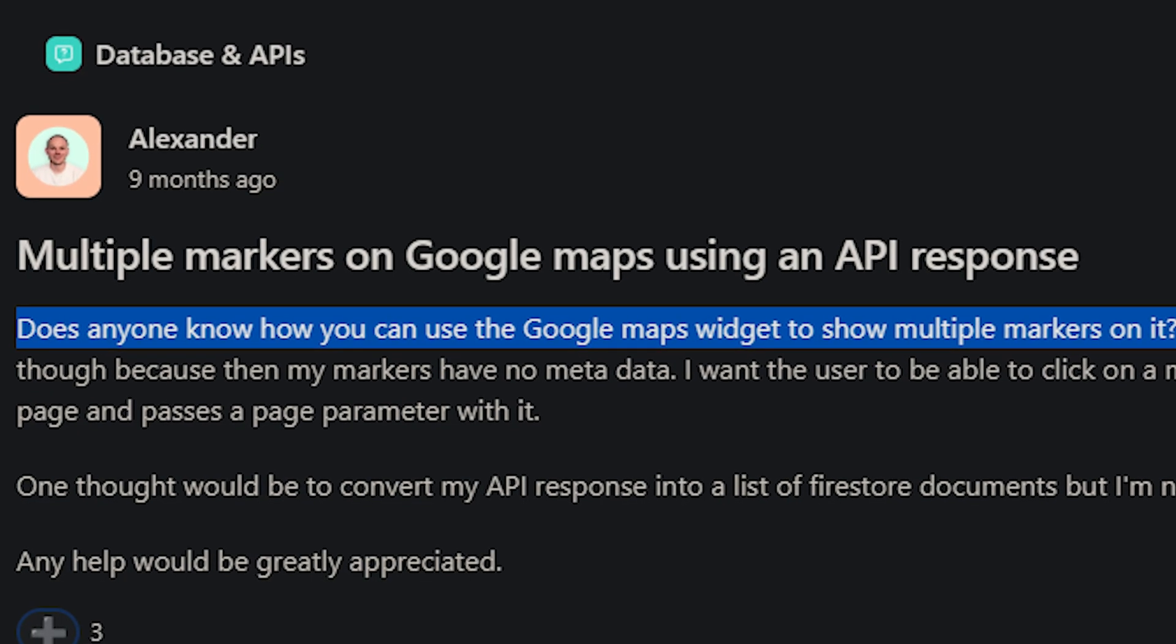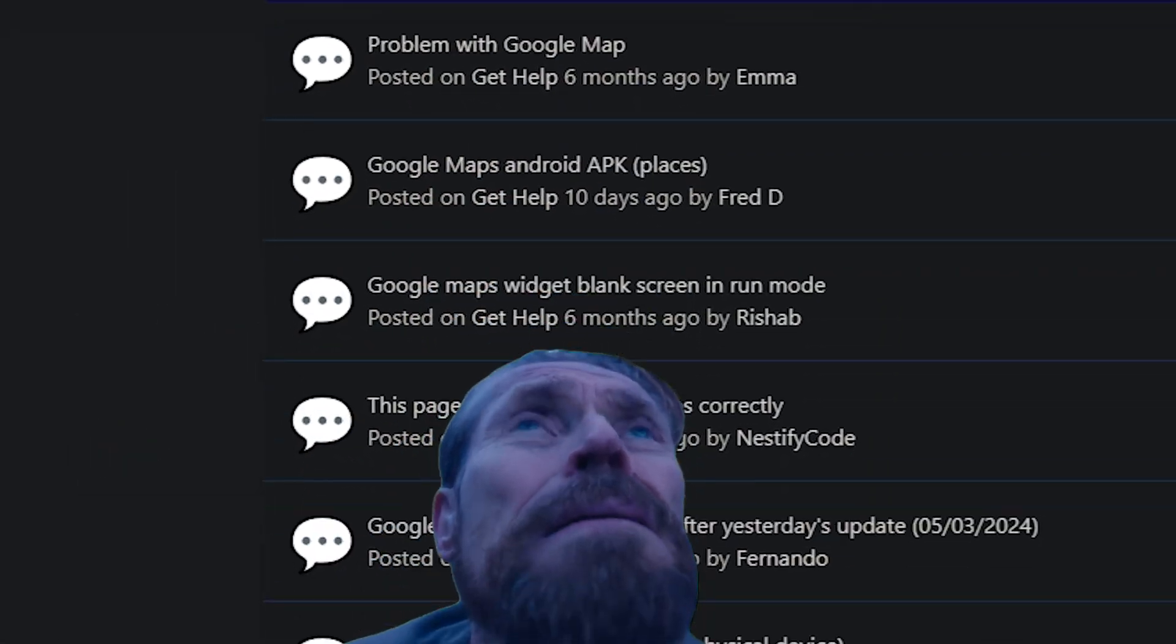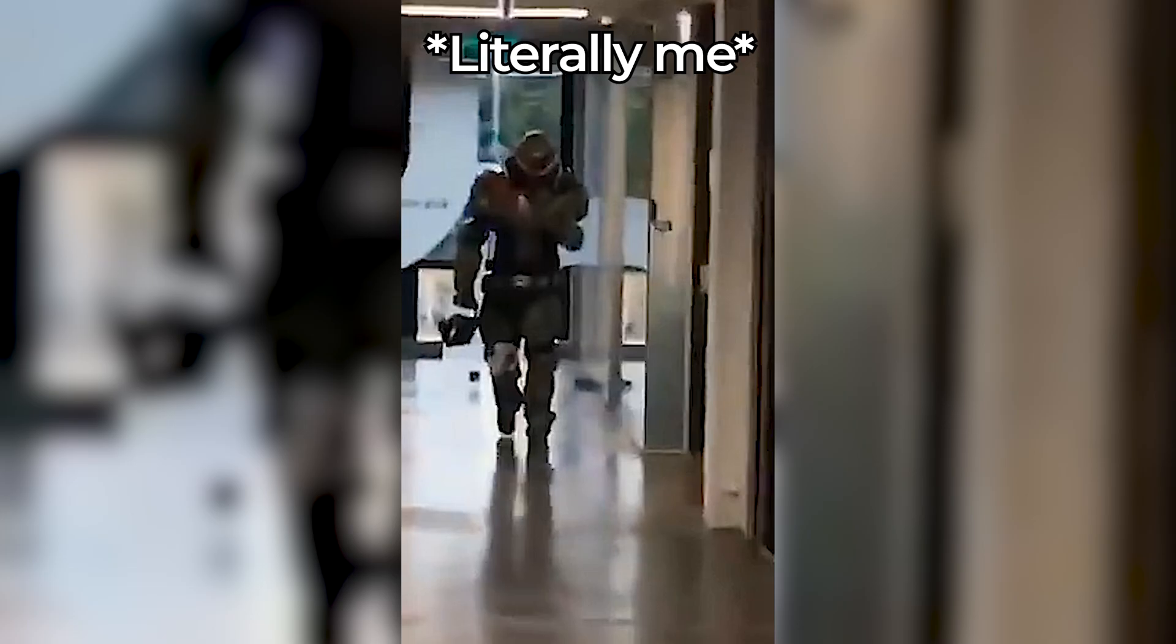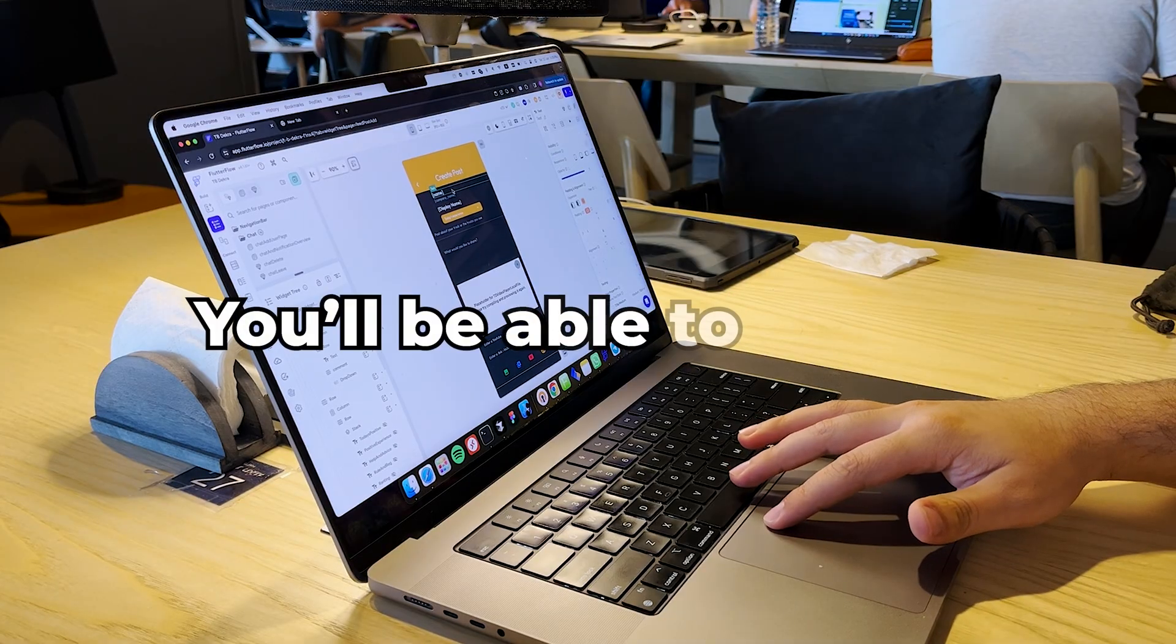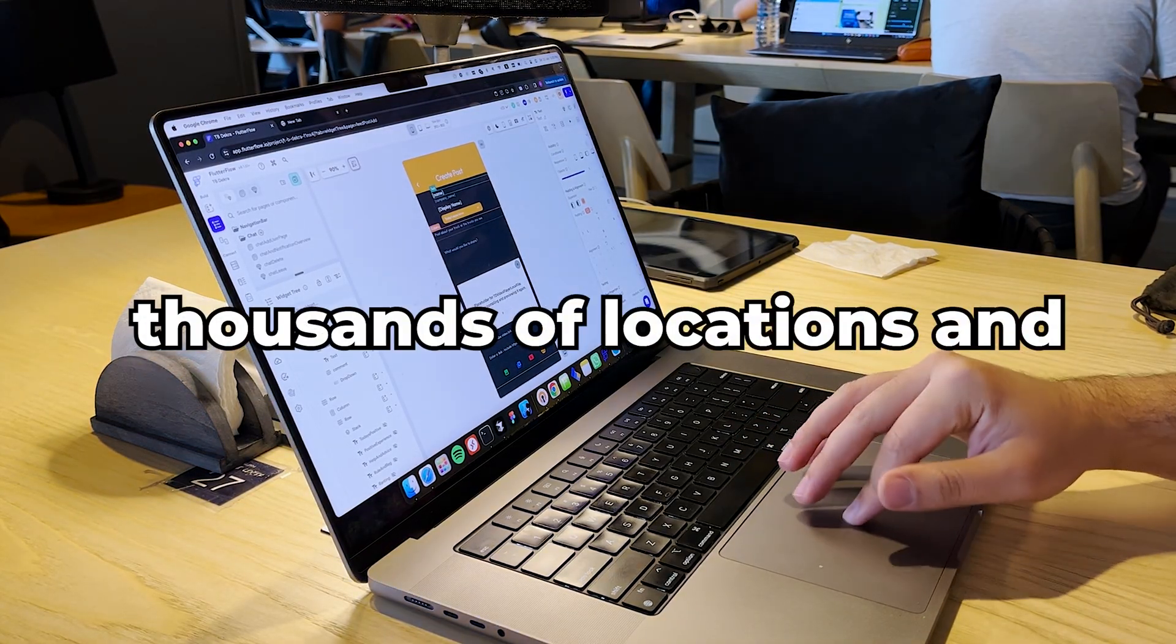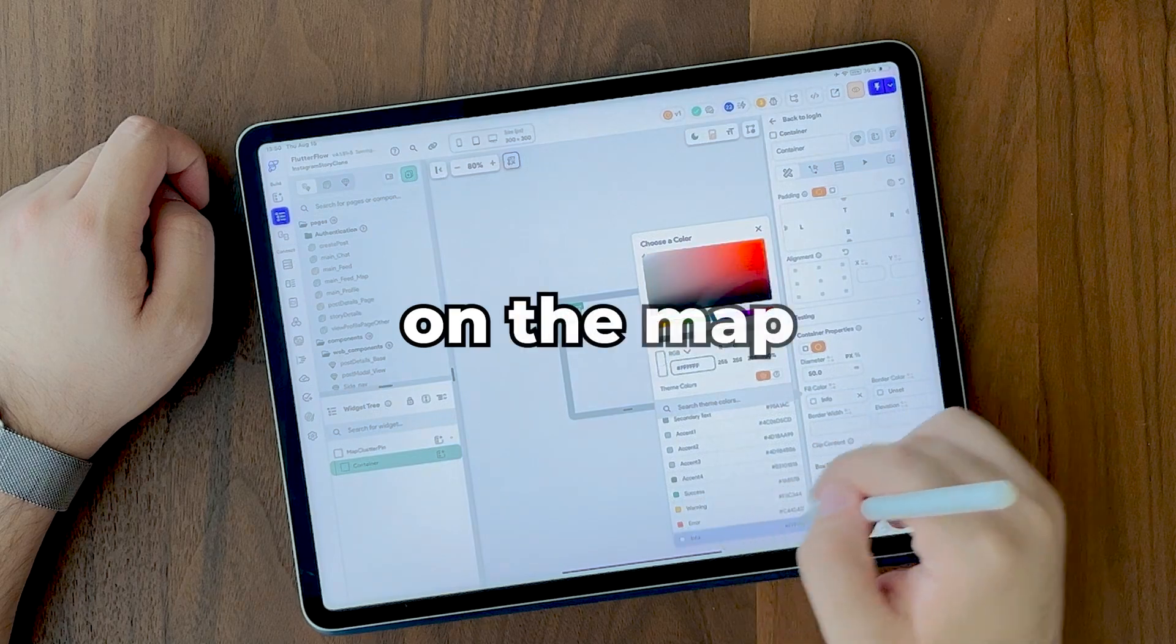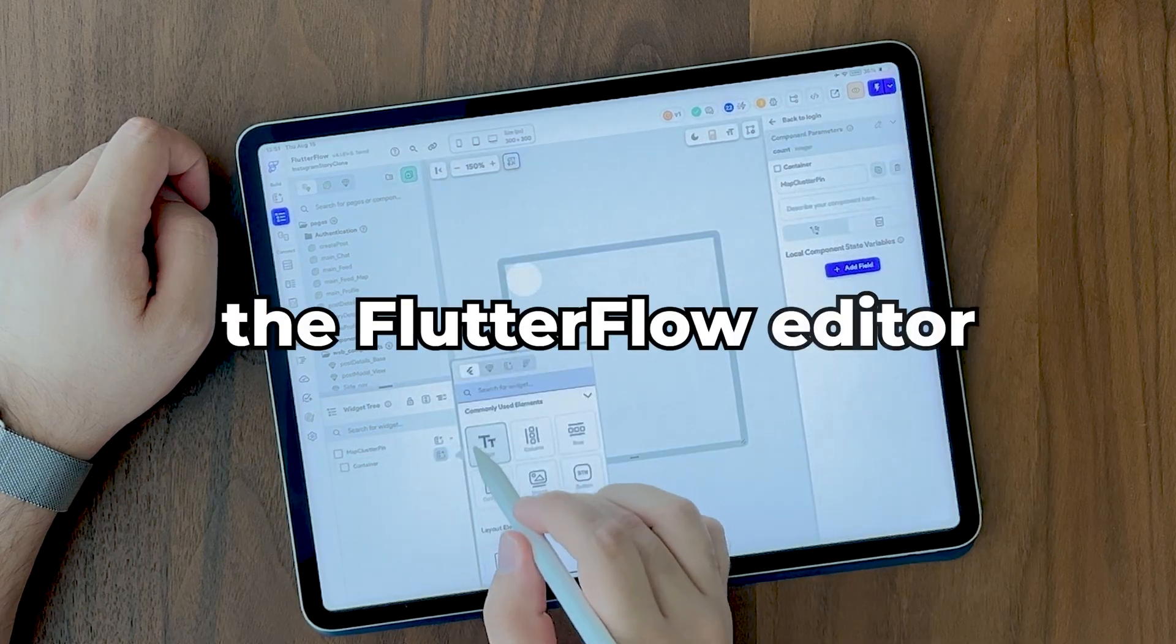But the Flutter Flow default Google Maps widget kinda sucks. So let's build something way better. You'll be able to display thousands of locations and create custom markers on the map using just the Flutter Flow Editor.